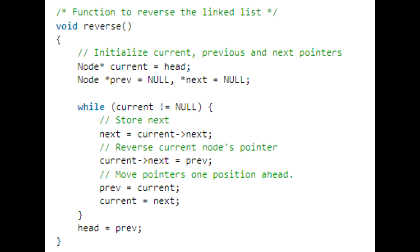We reverse the current node's pointer so current's next points to previous. Then previous equals current, and current equals next — next is just the current's next node stored earlier. Going down the linked list, previous ends up all the way at the end. Since we're reversing, that end value of previous becomes our new head. So we set head to equal the last value of previous.